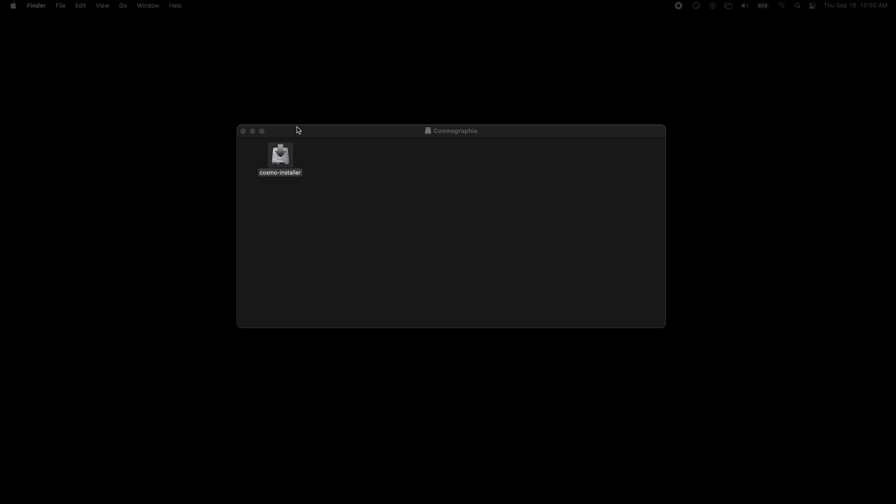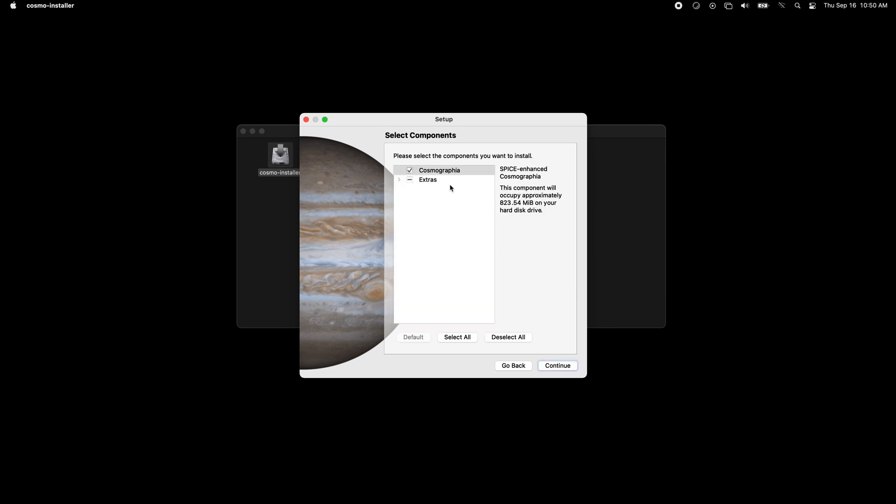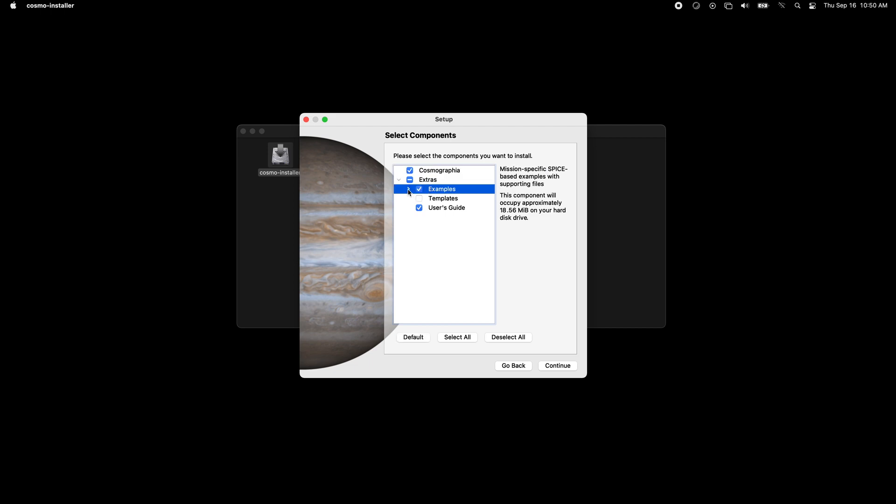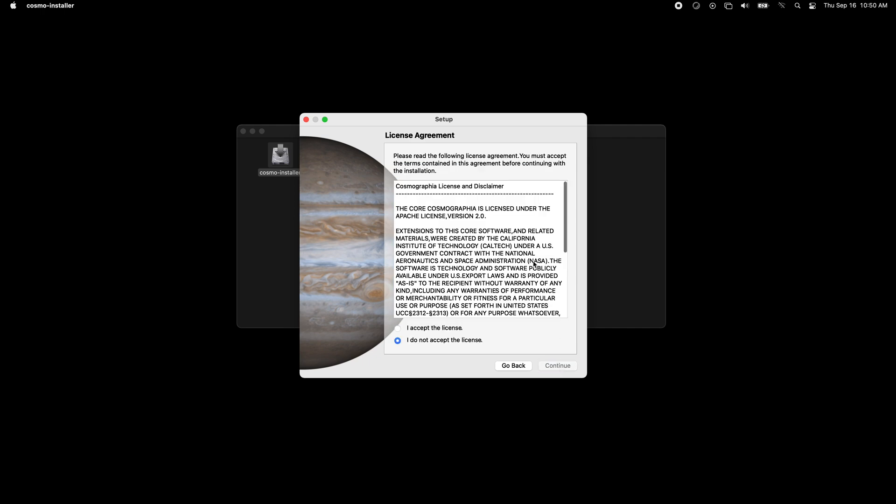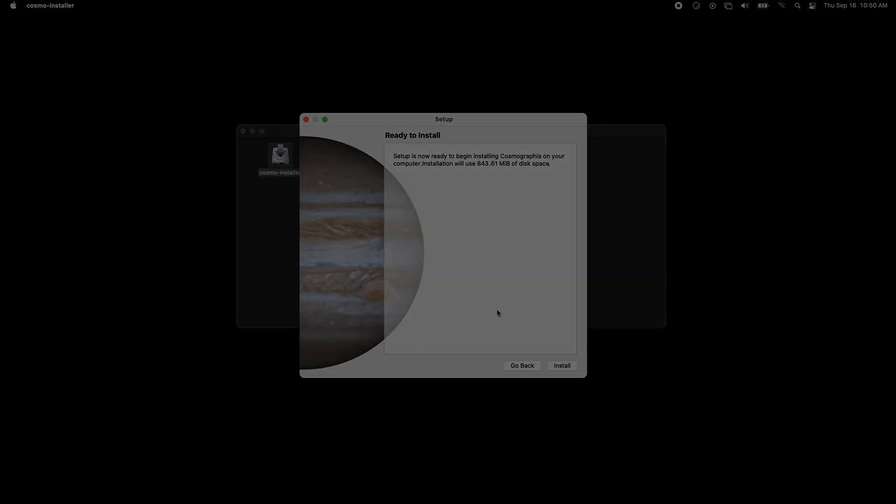Once you're finished downloading, you can go to the Cosmo installer. This wizard will come up. Continue. By default it goes in your home directory—you can change that if you'd like. For the extras, you don't necessarily need them, but for these examples some of these actually include the CAD models for the spacecraft, so we find that useful. Continue if you accept the license and then you're ready to install.